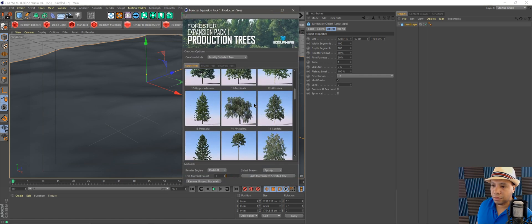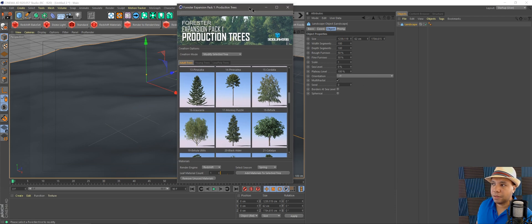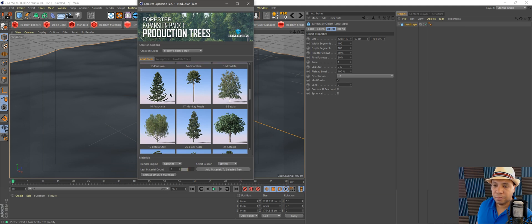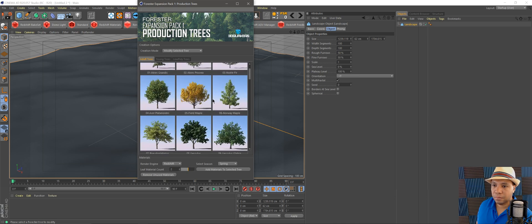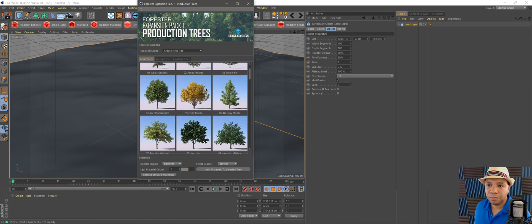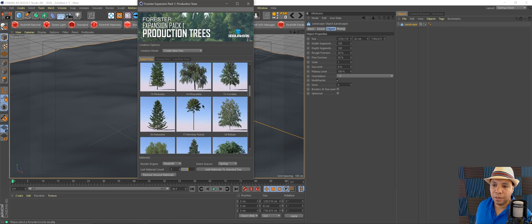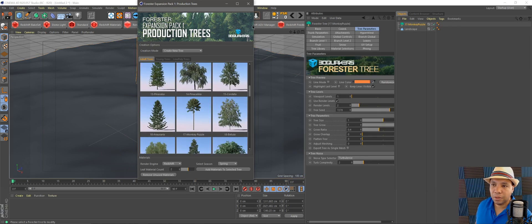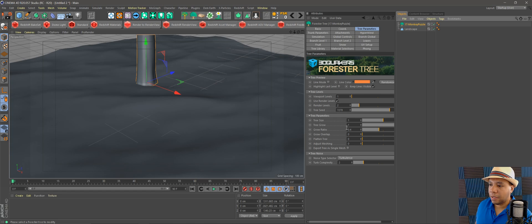I'll use Monkey Puzzle, put that in there. Okay, didn't hit create tree, sorry about that. So Monkey Puzzle, let's bring it down a little bit in size, down like 0.05 maybe.